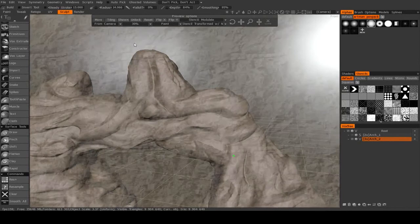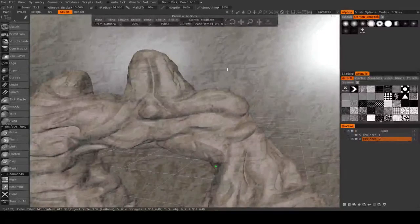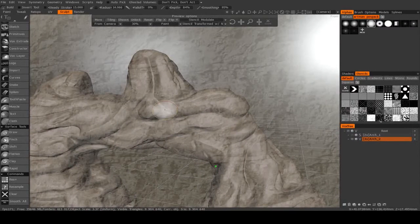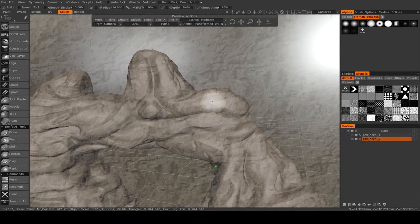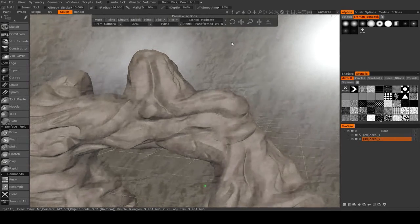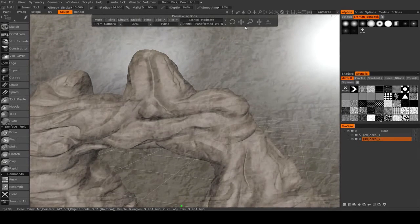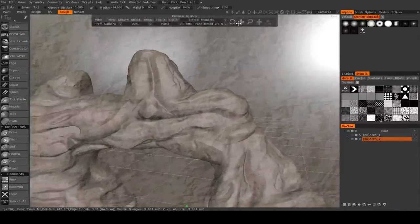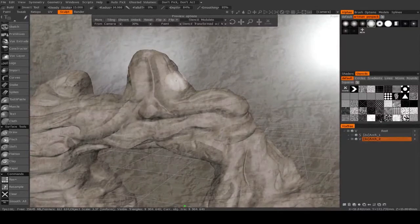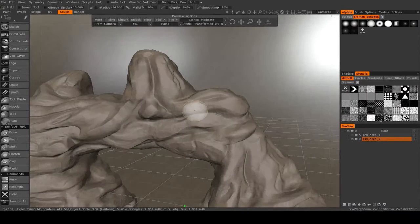Like right here for instance, I want kind of this section of the stencil to be overlaid onto this part of the object. So I'm going to grab these little arrows up here. I'm just going to drag it down, and then maybe rotate it a little bit.